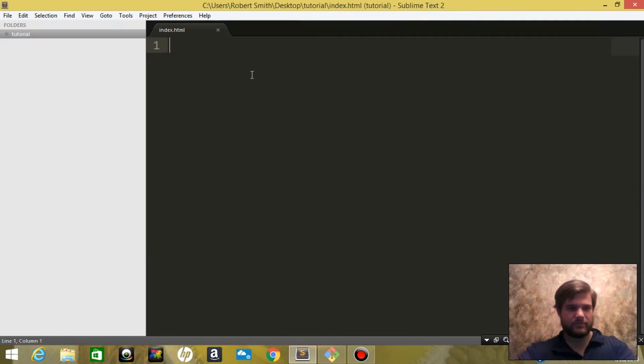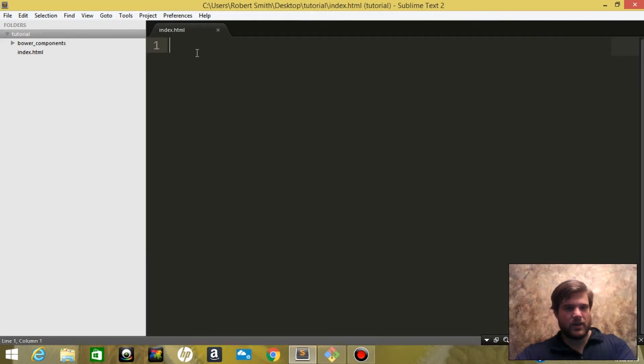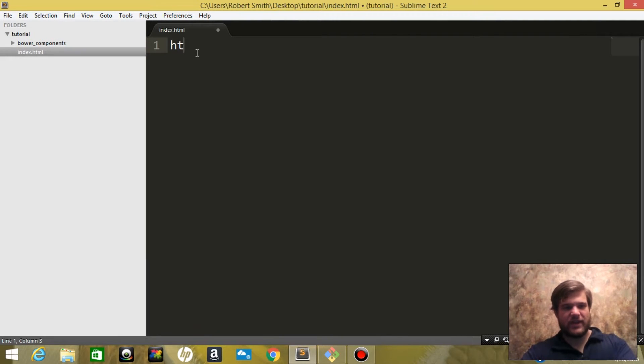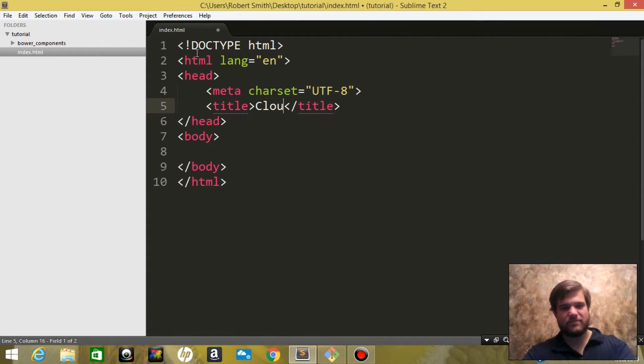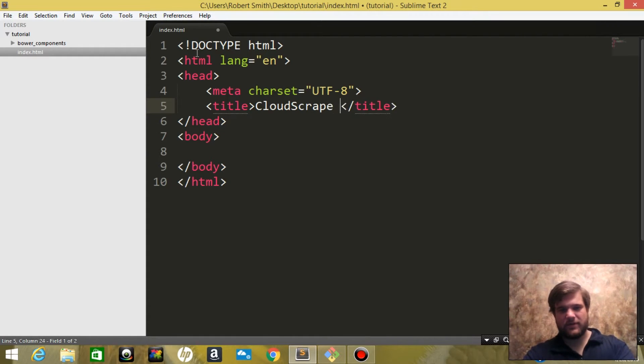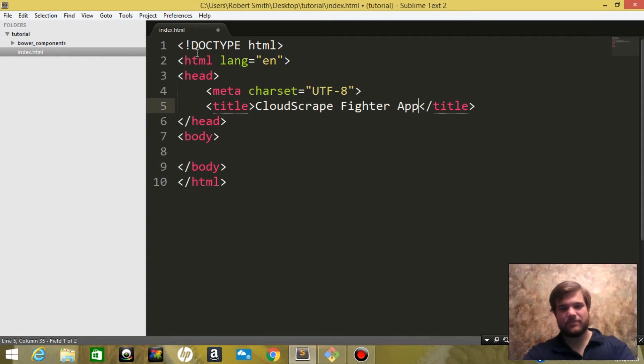I'm going to use Emmet and create an HTML5 document, and we're going to say CloudScrape Fighter App. Perfect.